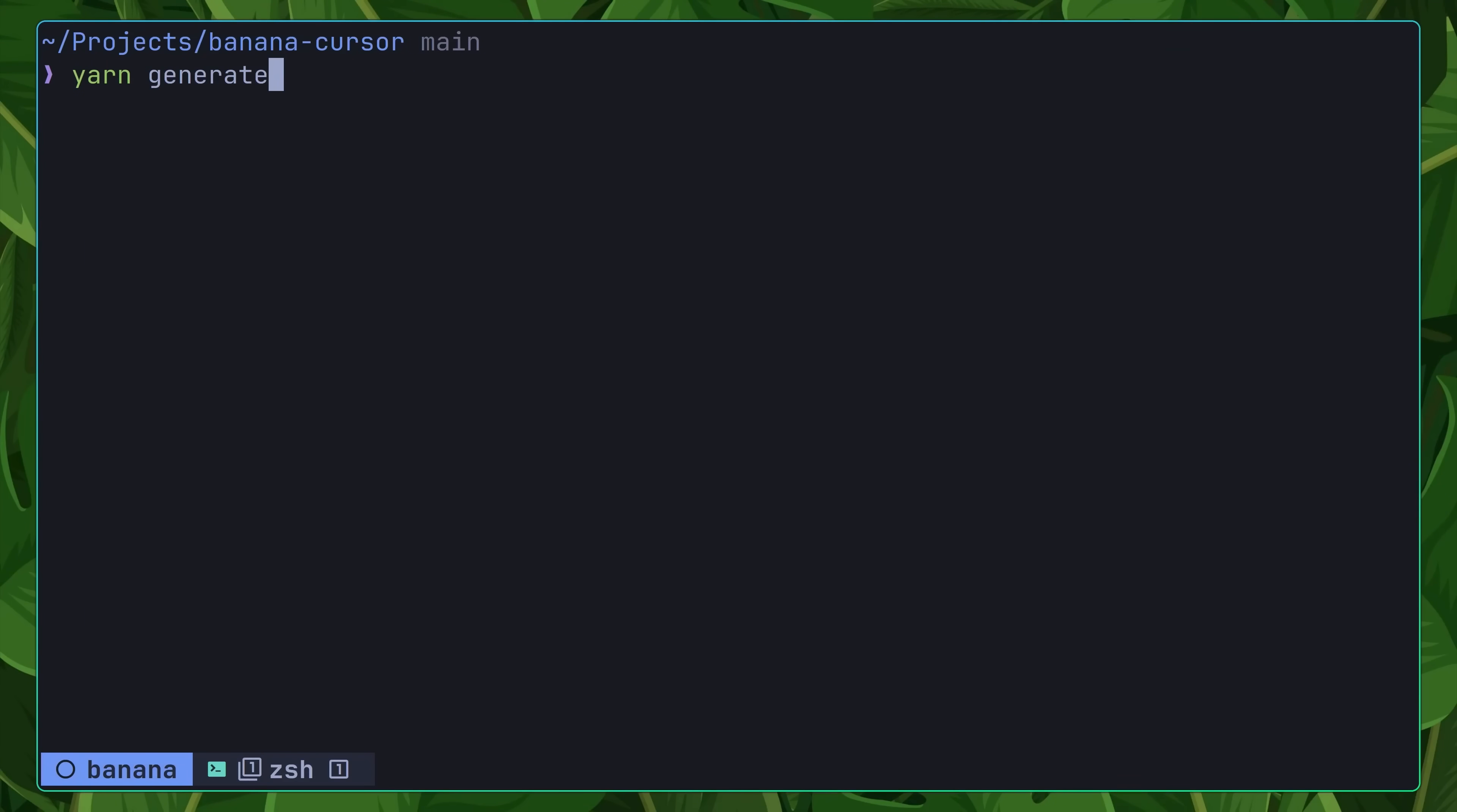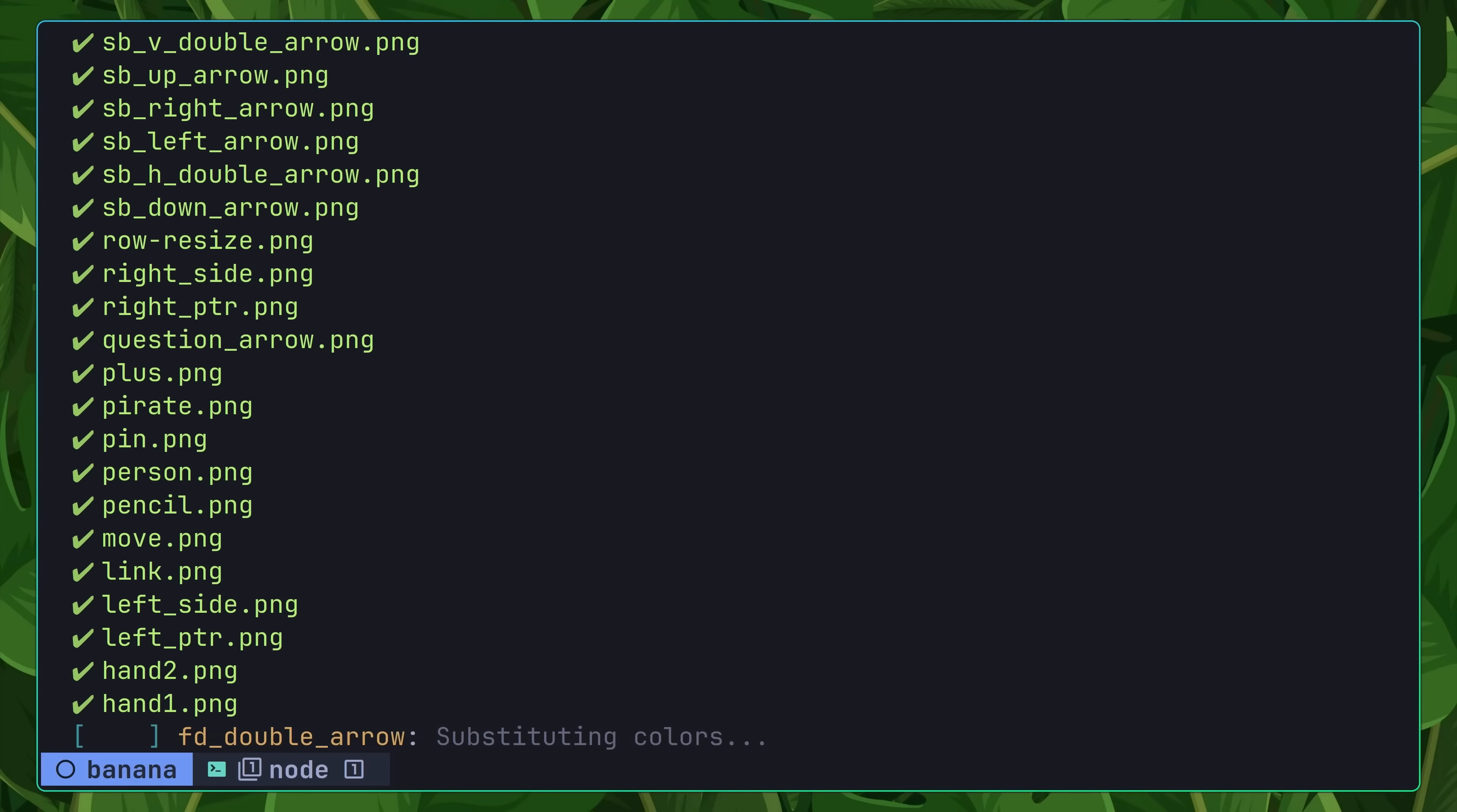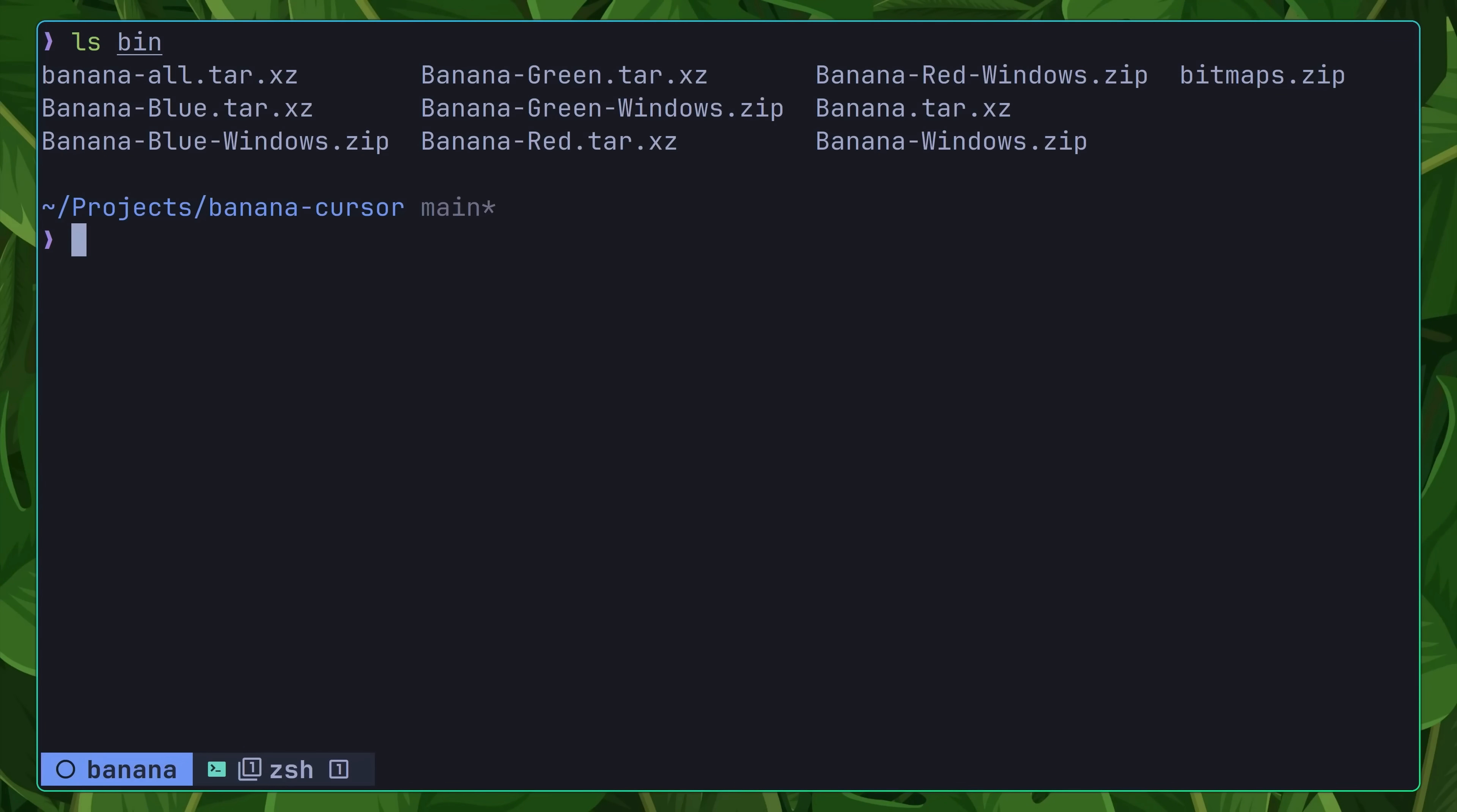Once it's complete, you can then use the yarn generate command in order to build the banana cursor, which takes a bit of time. Once it's finished however, you should see a number of archives inside of the bin directory, one for each of the banana themes.